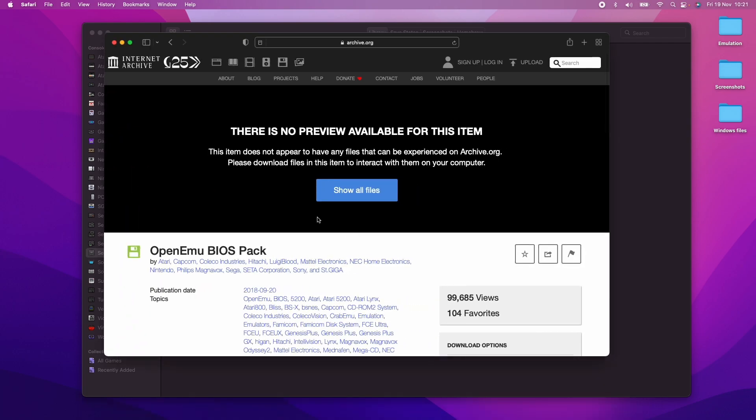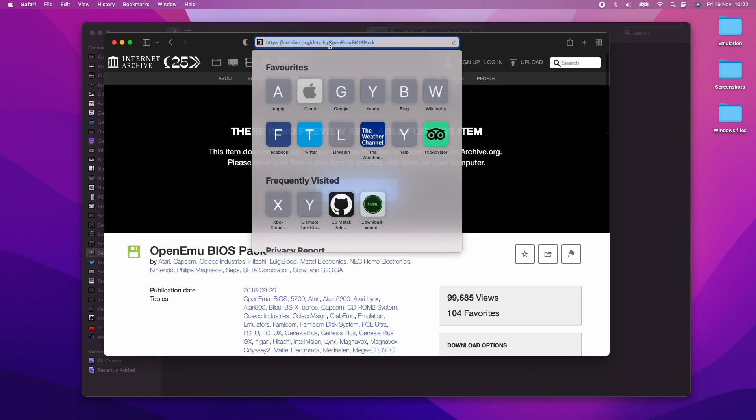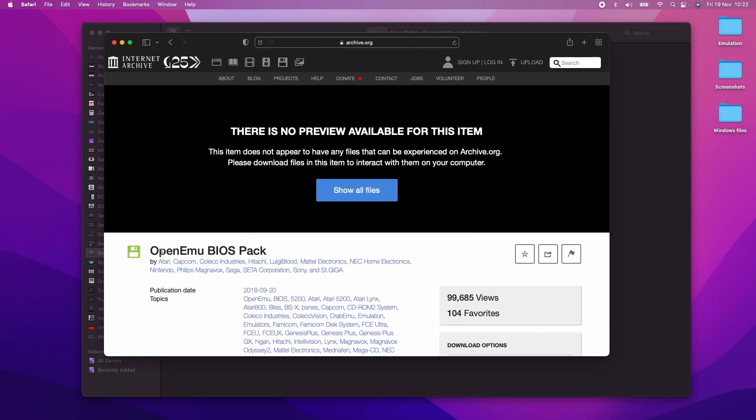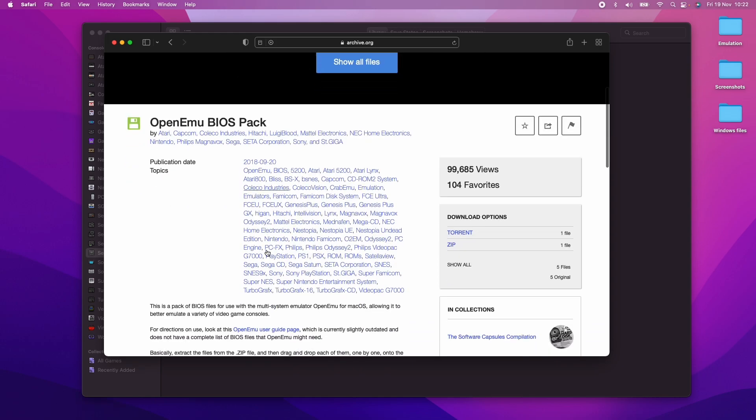I'm going to leave a link to this website in the description. All you have to do is go to archive.org. We're going to find the OpenEmu BIOS pack. We're going to scroll down to the right hand side here and then download the zip file.